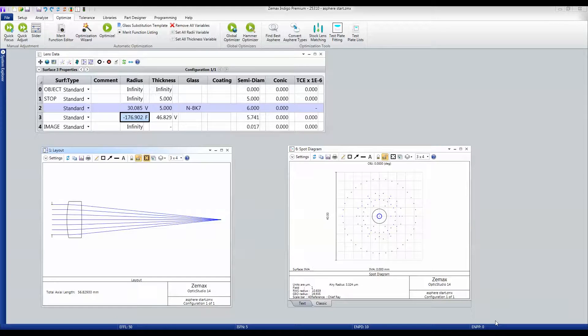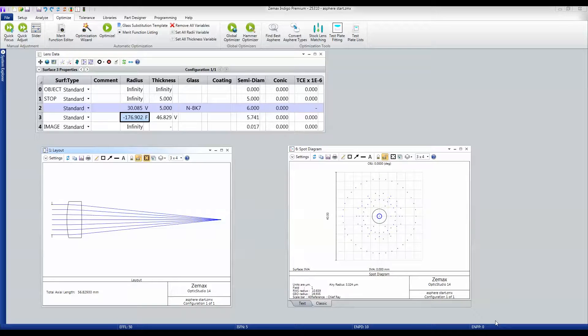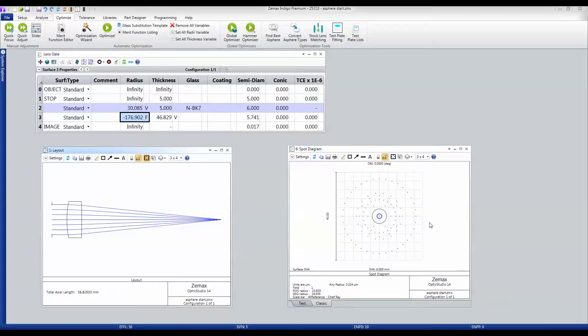Tolerancing is the process of looking at the manufacturing tolerances that will be applied when the lens is made and seeing what kind of degradation of performance will happen. In order to tolerance, we must do a couple of things.